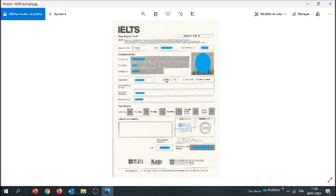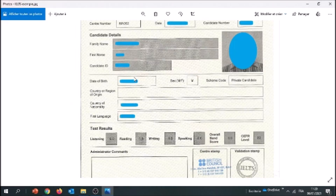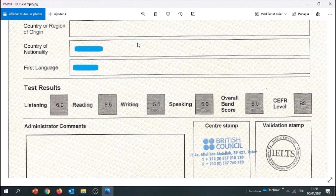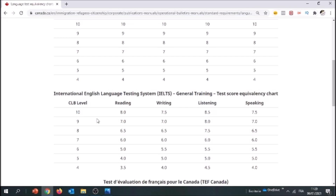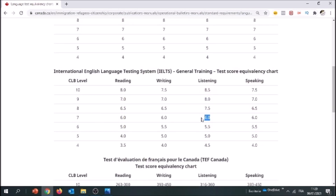This is a scorecard from the IELTS — that's the test report — and we're going to take a look at the results. We have listening, reading, writing, and speaking, plus an overall band score. We're just going to focus on those four. Starting with listening: we have a score of 6. A 6 in listening on the IELTS corresponds to this line here, which is equivalent to CLB 7 in listening. So we write down 7 and keep moving.